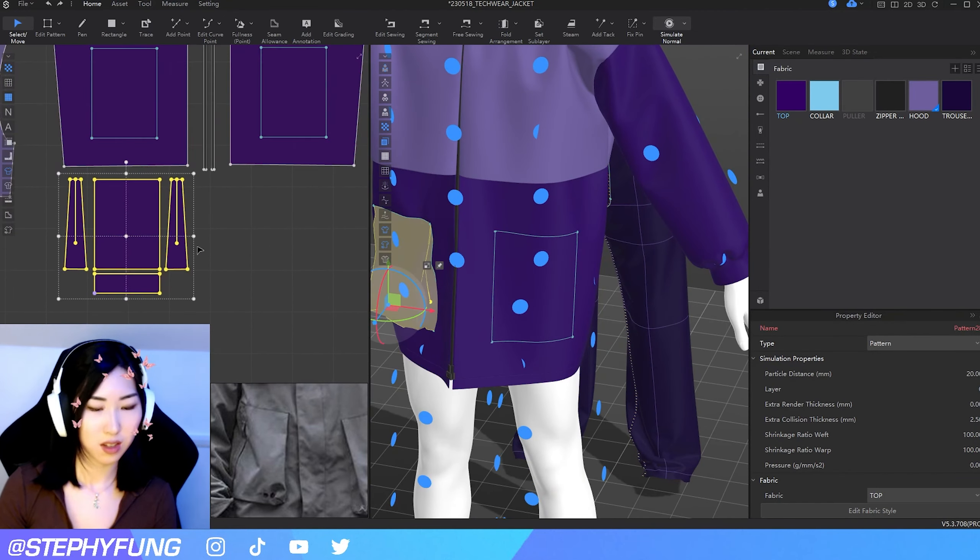Their website is stylus3d.com and the program is called Style 3D. In my opinion, they really should make it the same name. They currently don't have a price on this program because they're giving out free trials for three months, and it looks like they're trying to onboard more digital fashion artists to use their program.